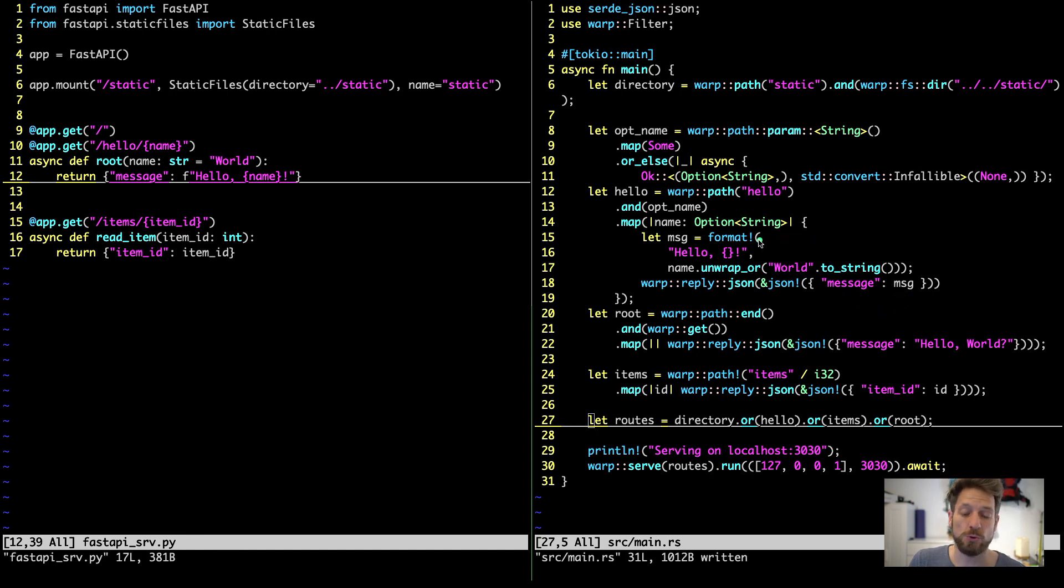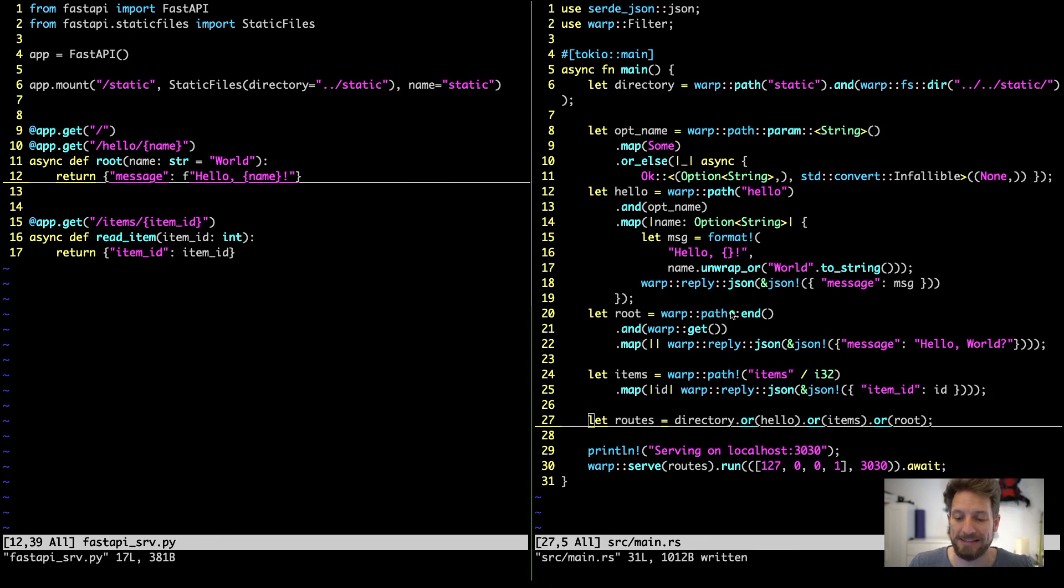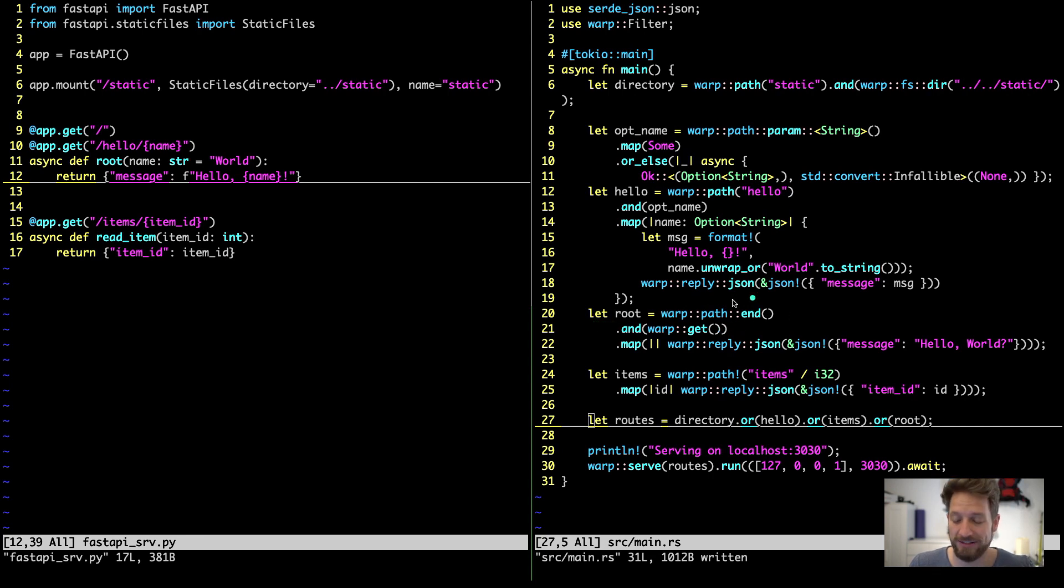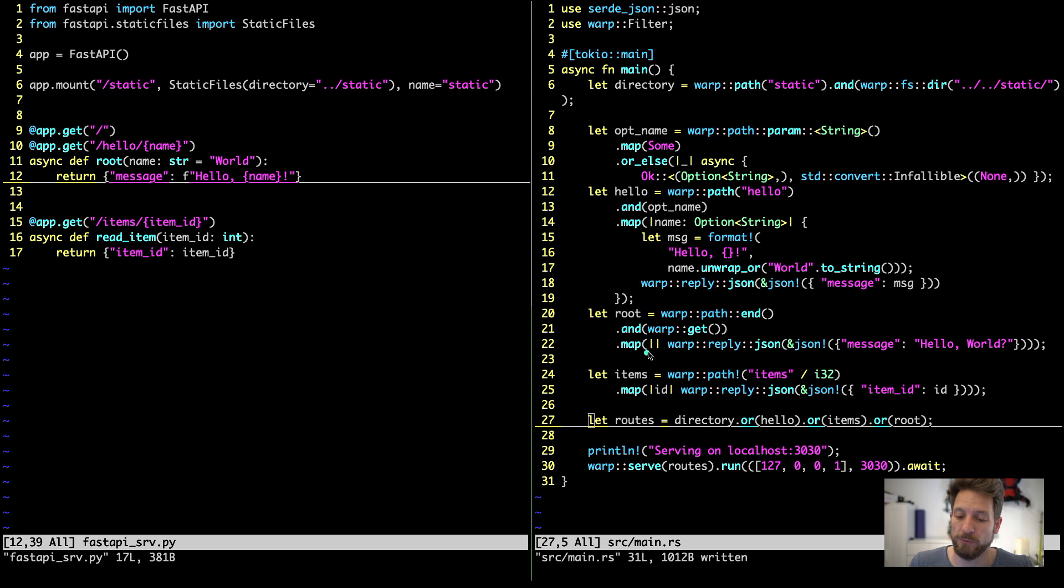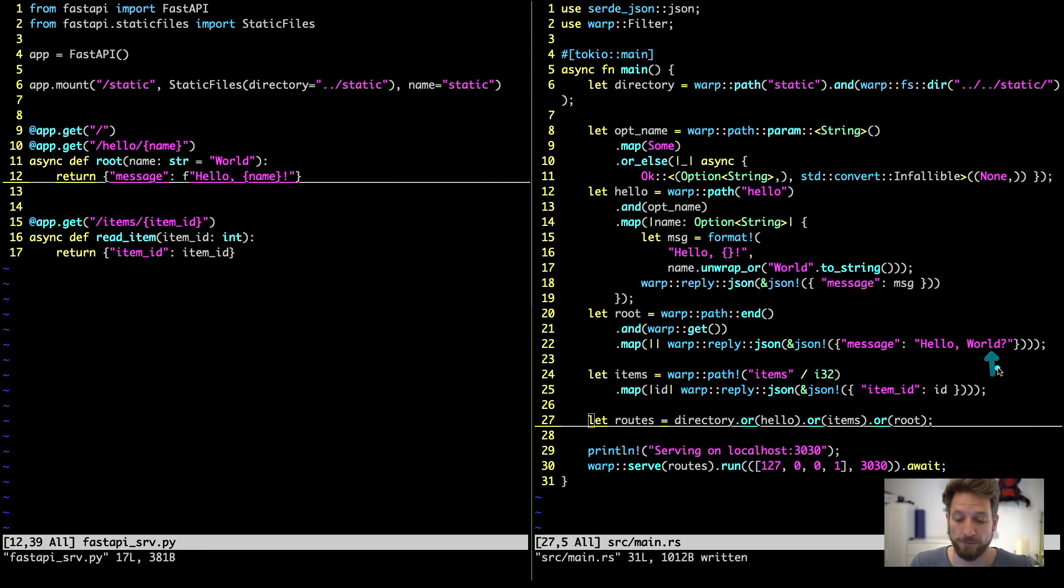Now, in order to do the functionality on the root, so in order to do this on the slash only, we will create the filter of warp path end. So when the path ends with any get command, so only slash in this case, is kind of convoluted. Then we can map that as well. Since we have no filter with return, this is an empty parameter list. And here we get warp reply json again with the json macro. And here we hardcoded the hello world.